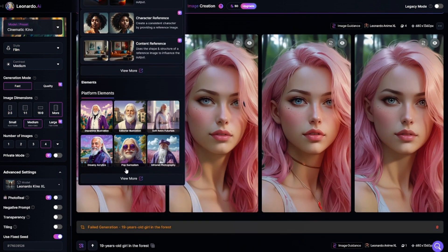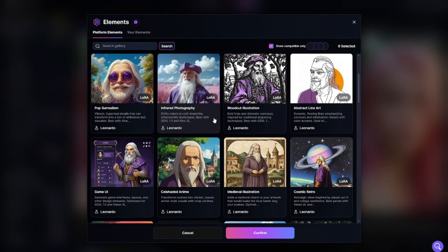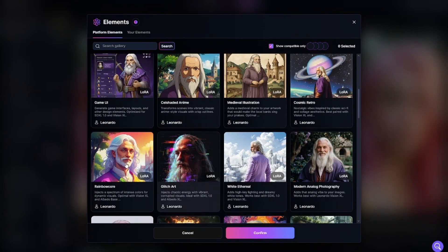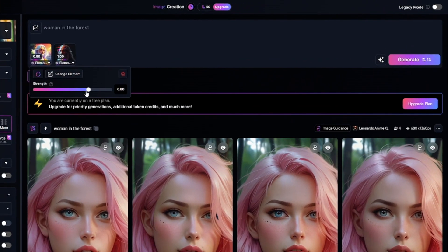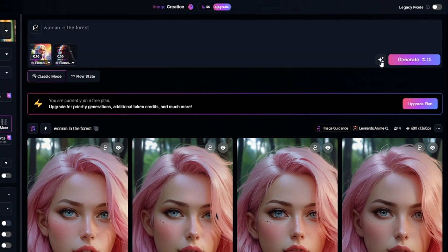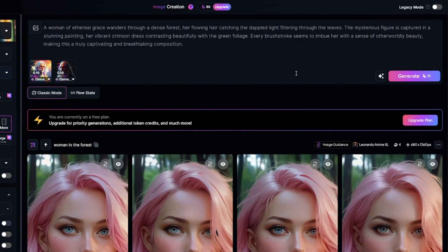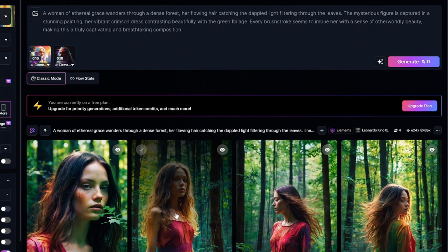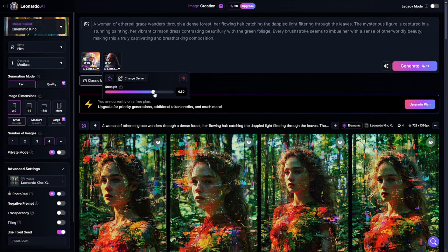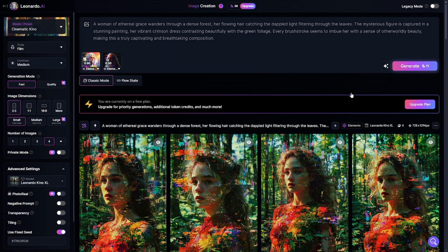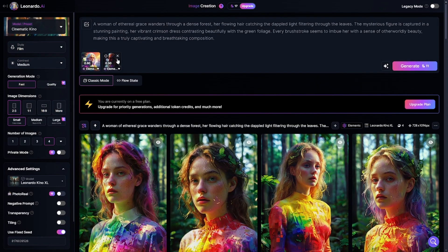Now I'm going to show you how to use LoRAs, which are called Elements in Leonardo AI. A LoRA is an additional kind of model you can add on top of the main model and style preset. Here you can select up to four compatible LoRAs, then set the strength value of each. I selected a LoRA with vibrant colors and one that adds glitches. The images are really colorful, but I don't see the glitches, so I'll increase the strength of the corresponding LoRA.